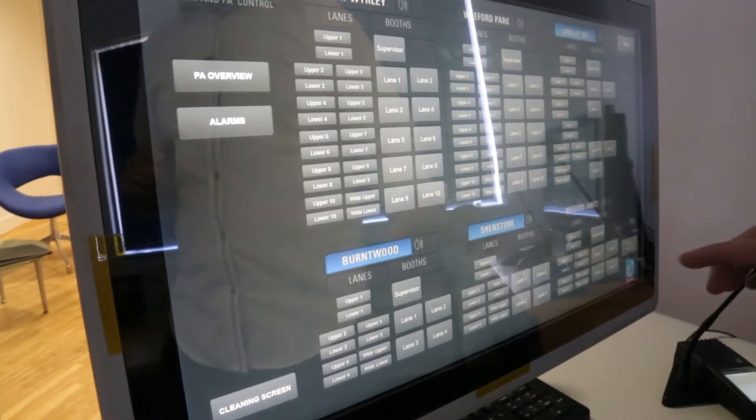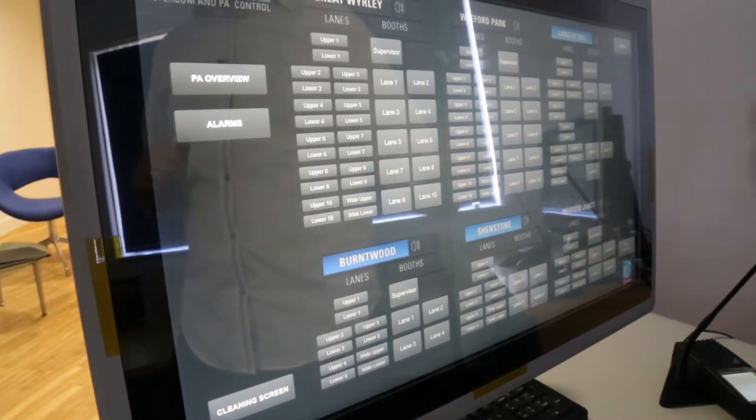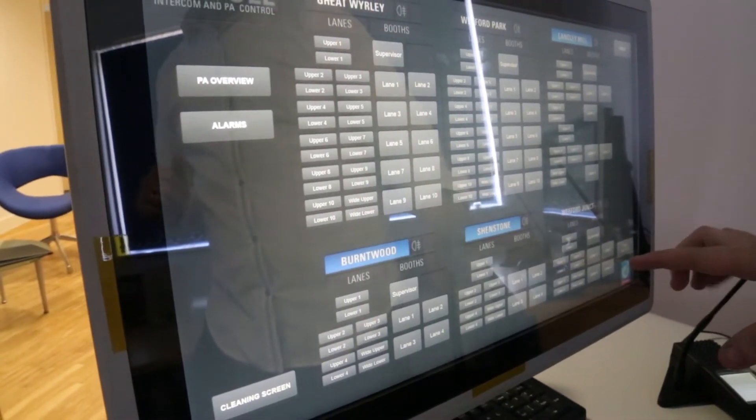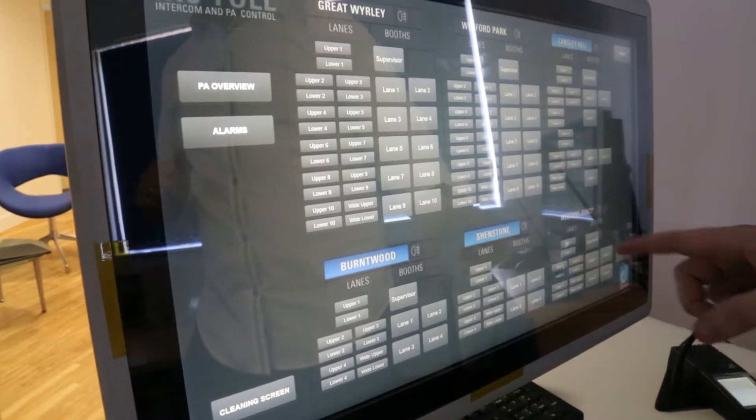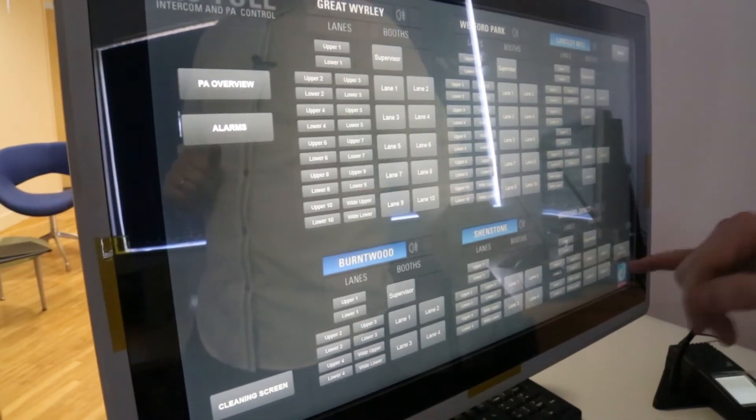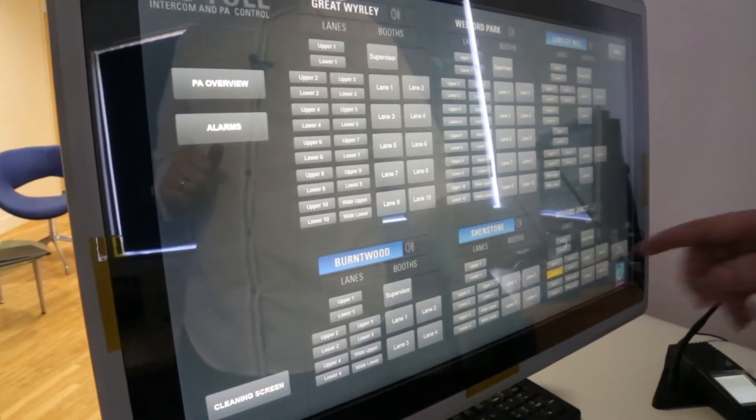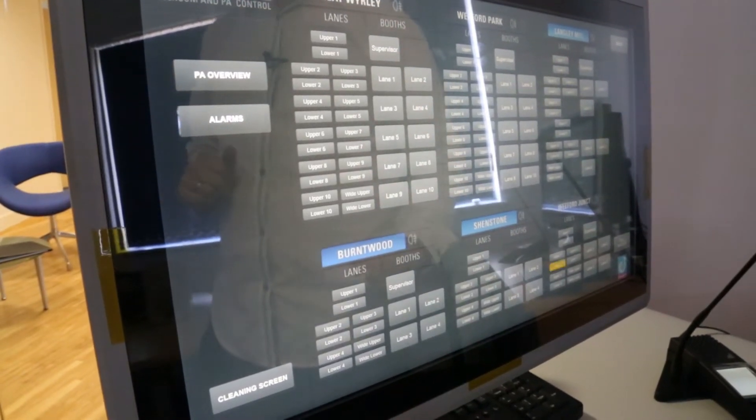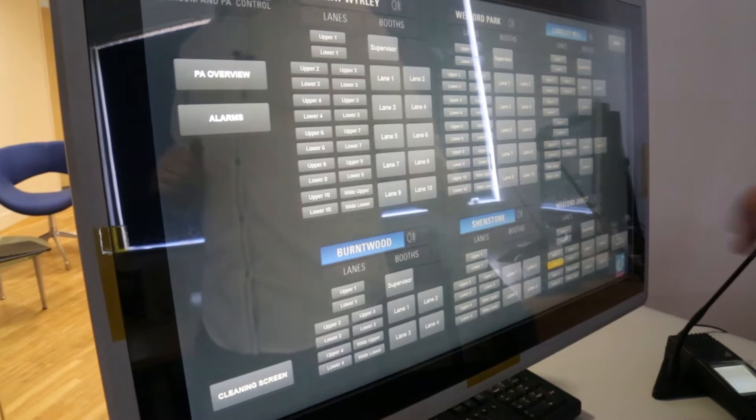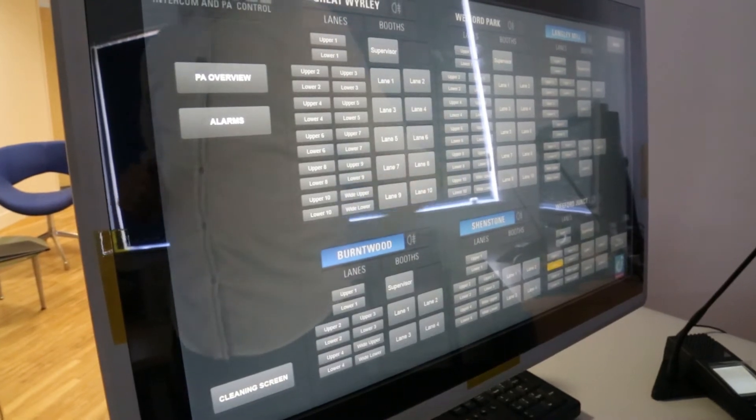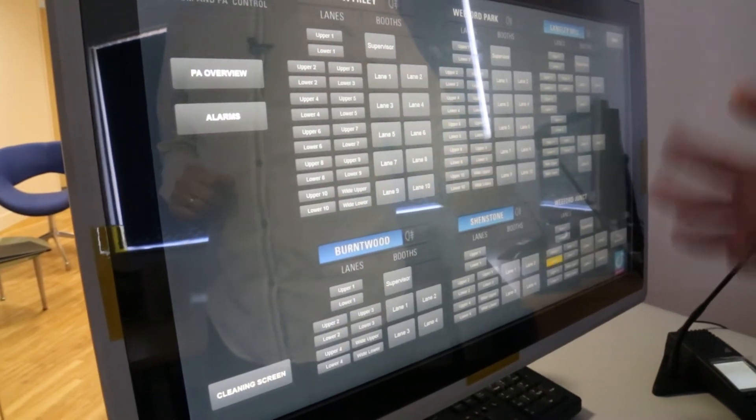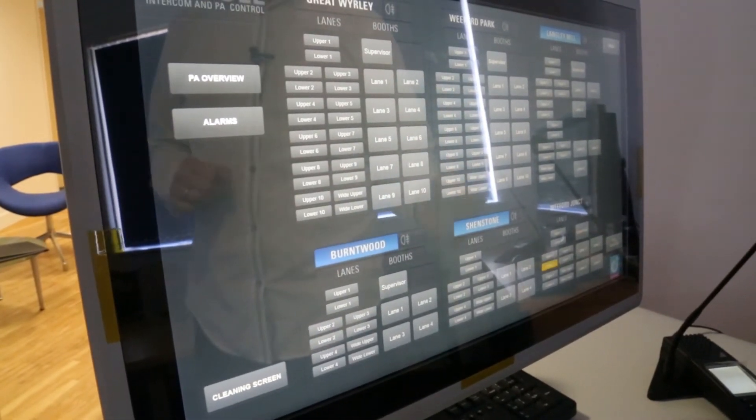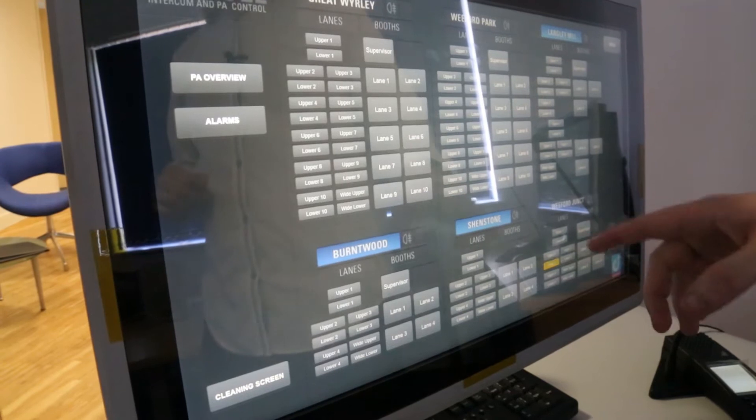There is a feature on this where there is an escalation type feature so after 30 seconds the icon will change from being blue to being orange just like so. And then this will enable them to know that the call has been on the system for more than 30 seconds.